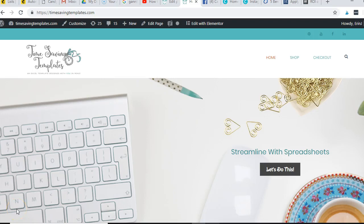Hey there, it's Erin with Time Saving Templates, and today I'm going to go over one of the inventory worksheet templates, which is geared toward annual inventory or an end of year inventory count.